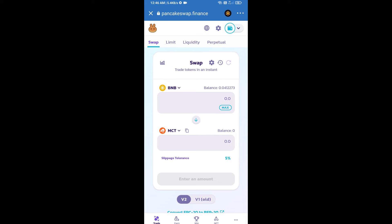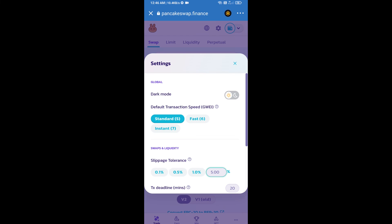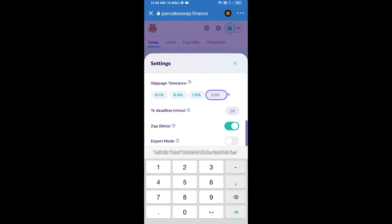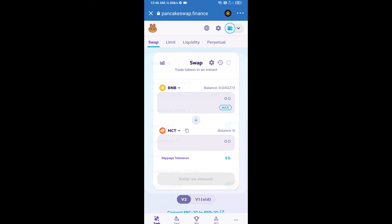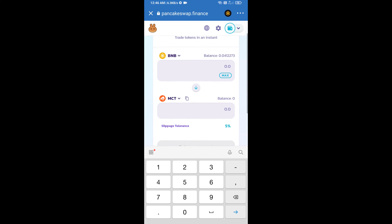After that, we will set slippage for effective purchasing. Click on this icon and set 5% slippage. Click on the settings icon. Here we will enter the number of tokens.